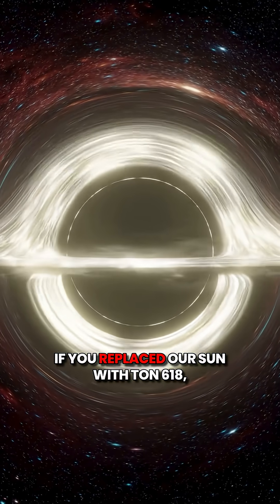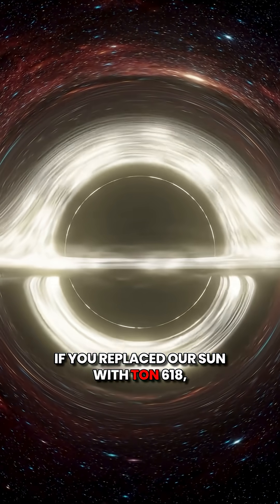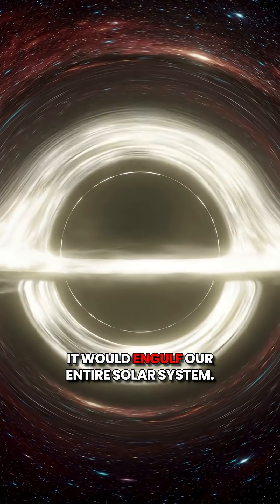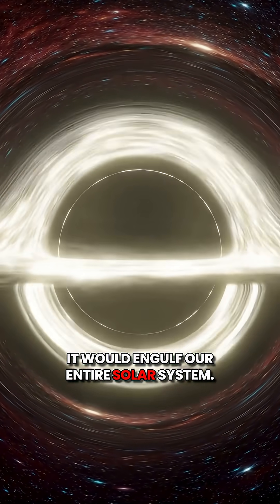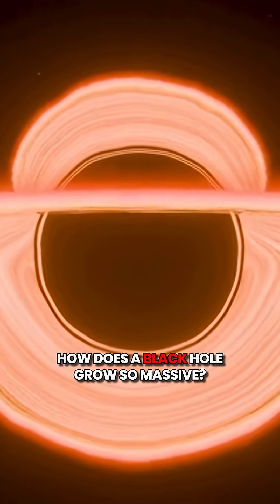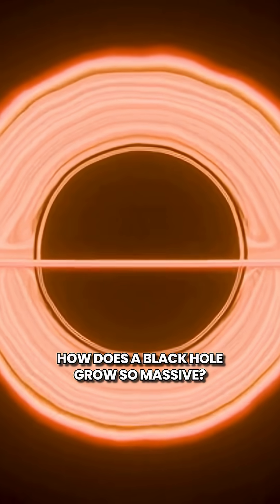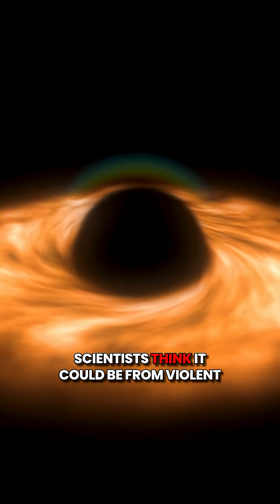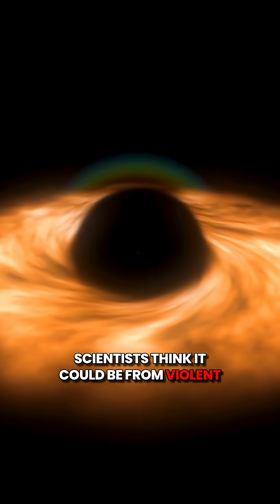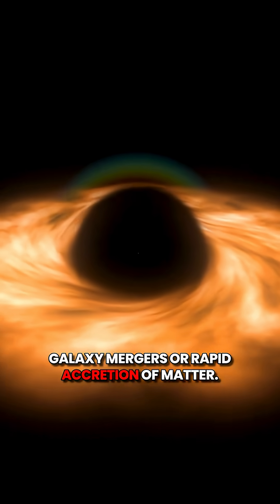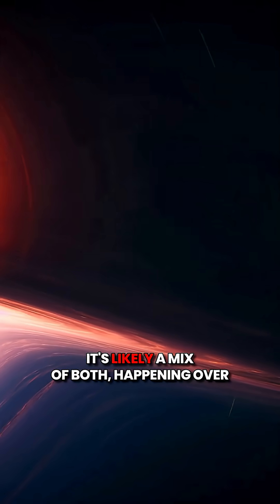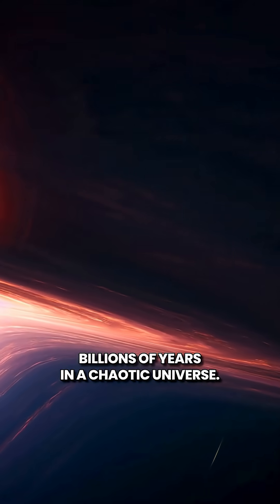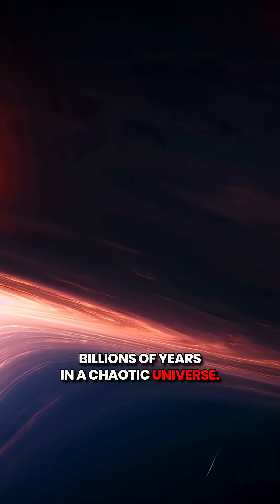If you replaced our sun with TAN 618, it would engulf our entire solar system. How does a black hole grow so massive? Scientists think it could be from violent galaxy mergers or rapid accretion of matter. It's likely a mix of both, happening over billions of years in a chaotic universe.